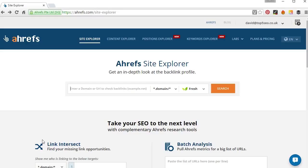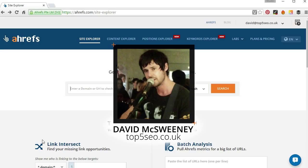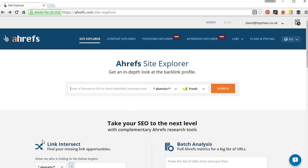Hi guys, David McSweeney here with Ahrefs. Today I'm going to show you how to use Site Explorer to quickly audit your site's link profile and specifically we're going to be looking out for low quality links.